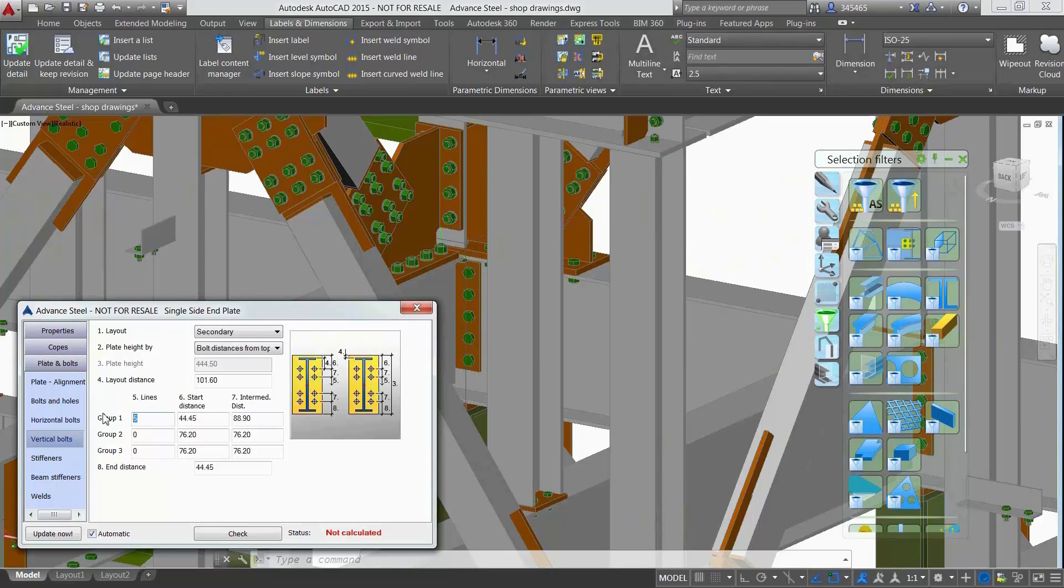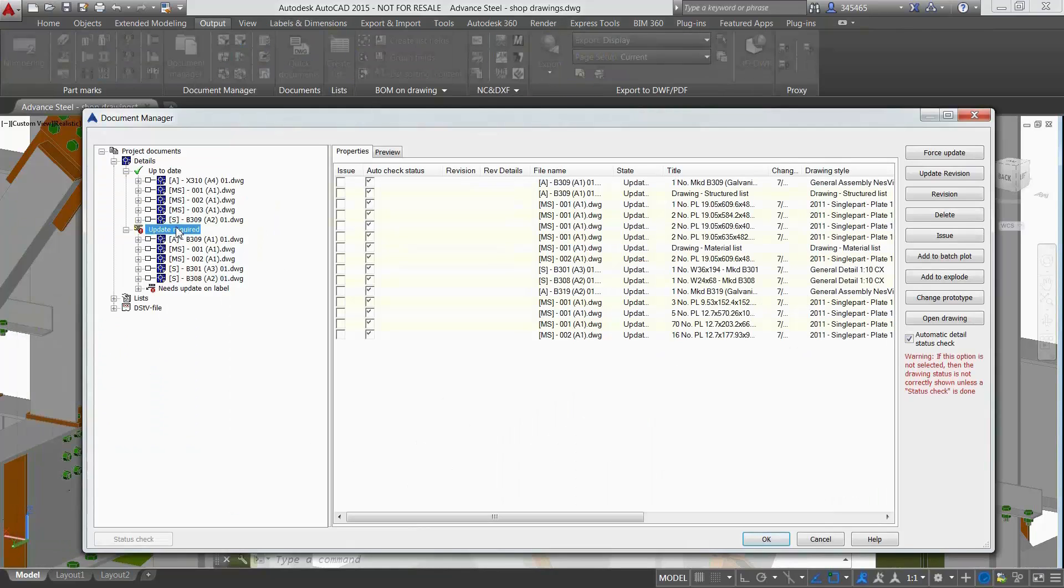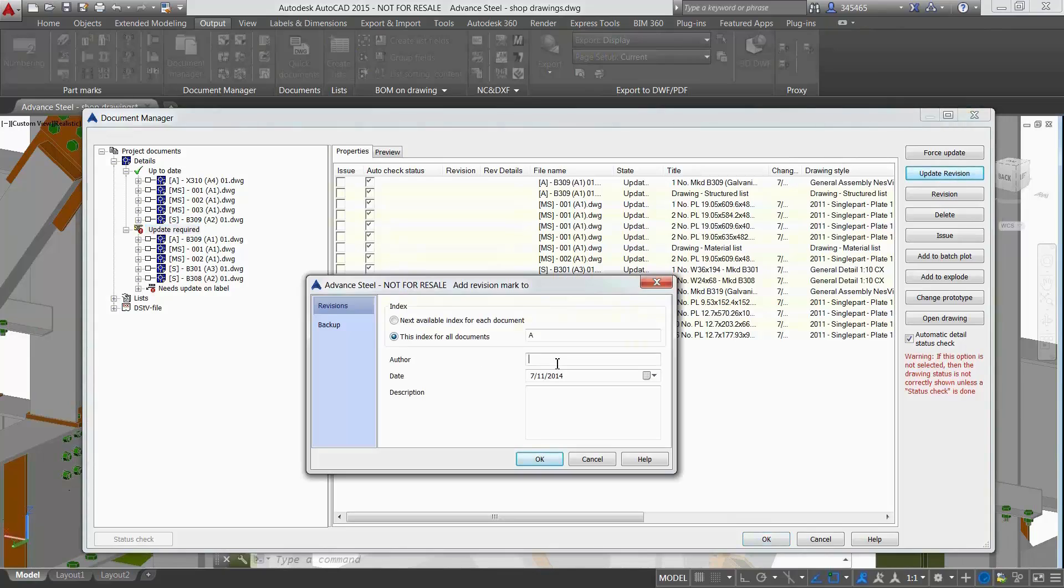Advanced Steel is intuitive enough to inform the user in real-time if documents such as drawings, bill of materials and CNC data requires an update.